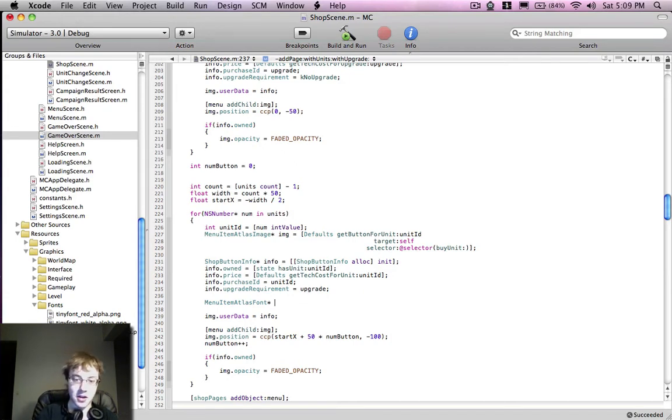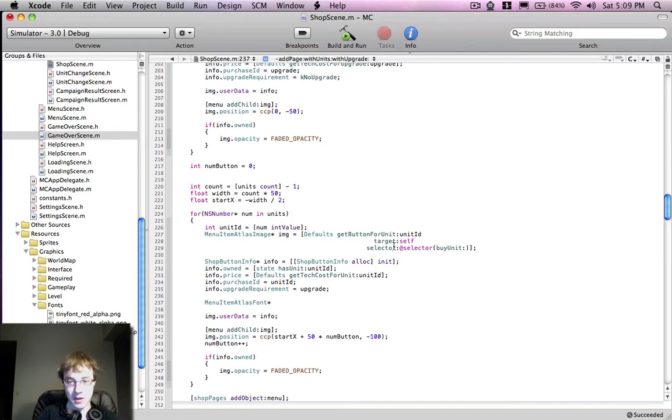And you can also make it clickable if you add it to a menu and give it a selector, as is being done right here with an atlas image, which is a class I wrote.